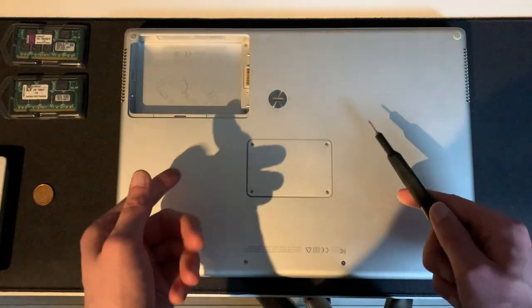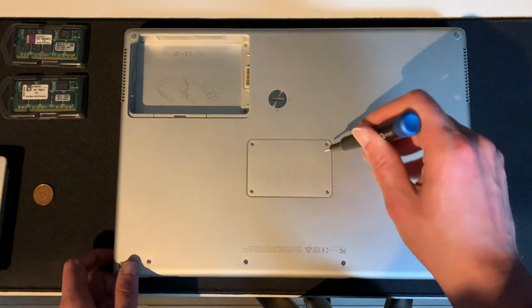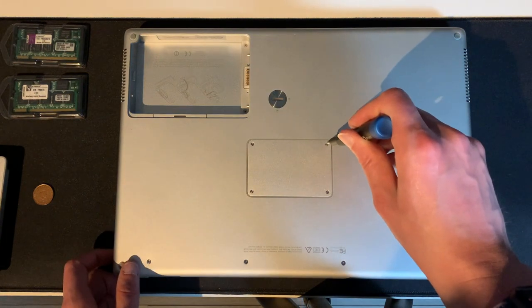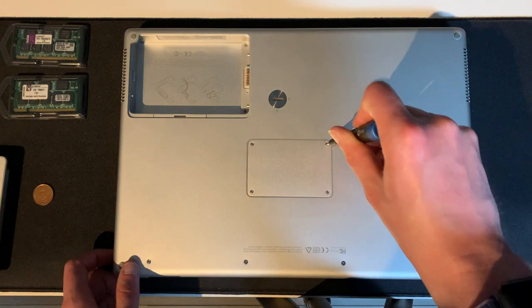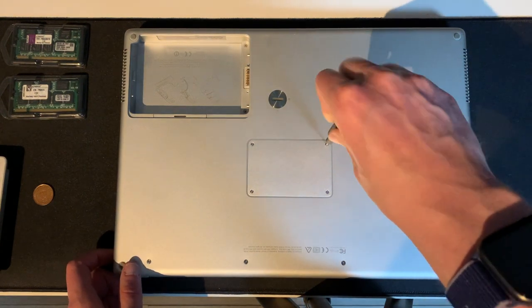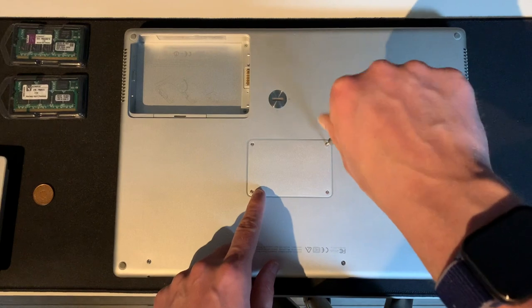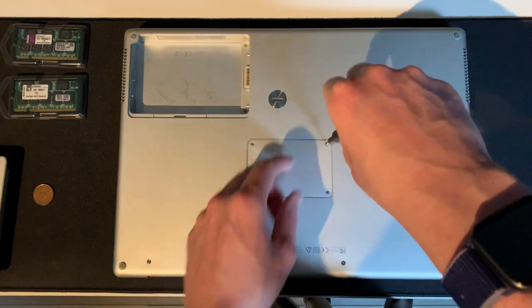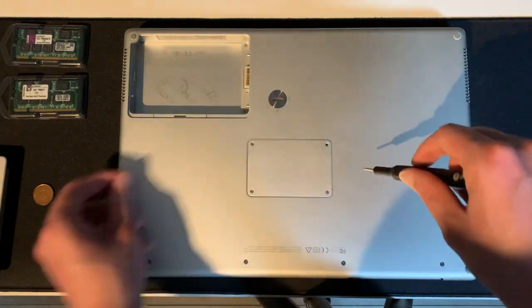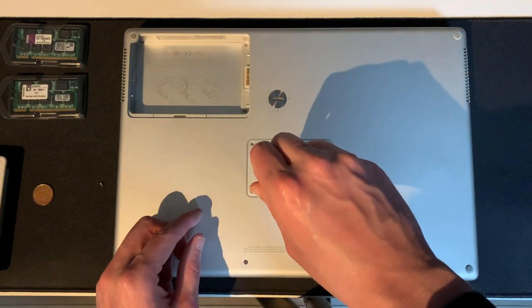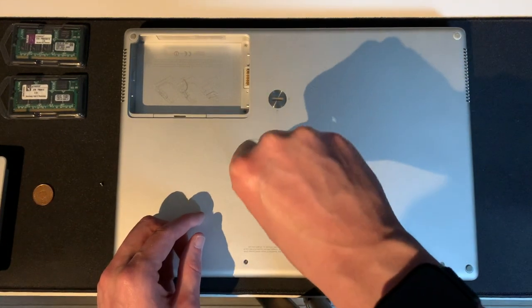In this case the battery is still working, so you definitely want to do that. Undo these four screws here on this door, and you'll find the RAM right under there.